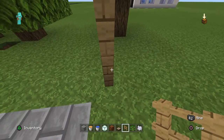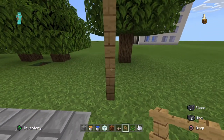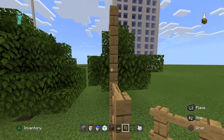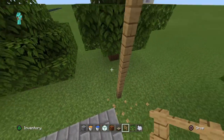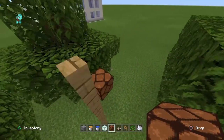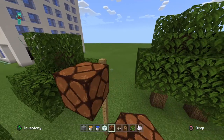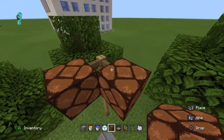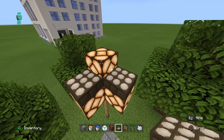So one, two — one, two, three, four, five — five blocks up — then you're going to place a light there and a light there, and a light on top. Put daylight sensors on all of them.